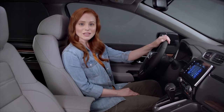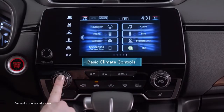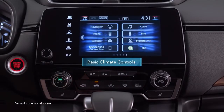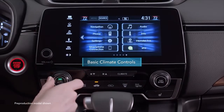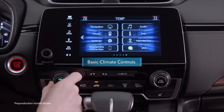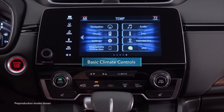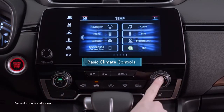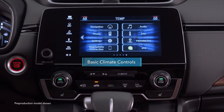To turn on the automatic climate control system, push the auto button. Turn the knobs to adjust the temperature levels for the driver and front passenger, or press the sync button to adjust the entire cabin's temperature with the driver's side knob.